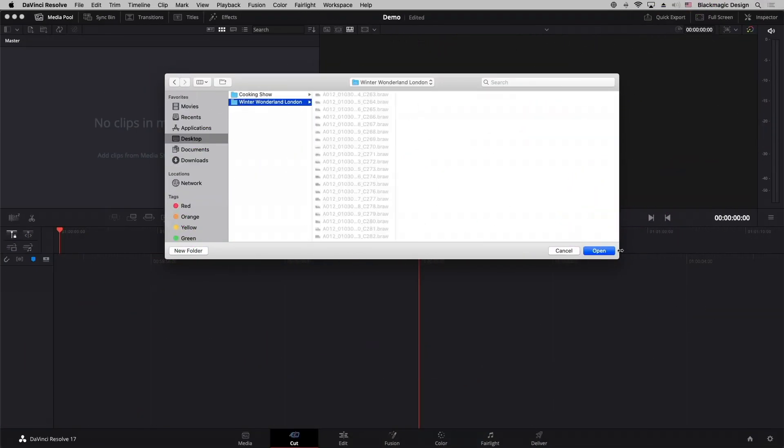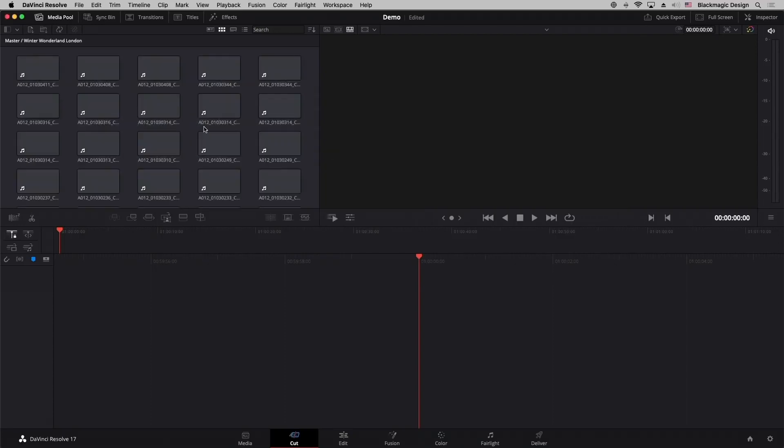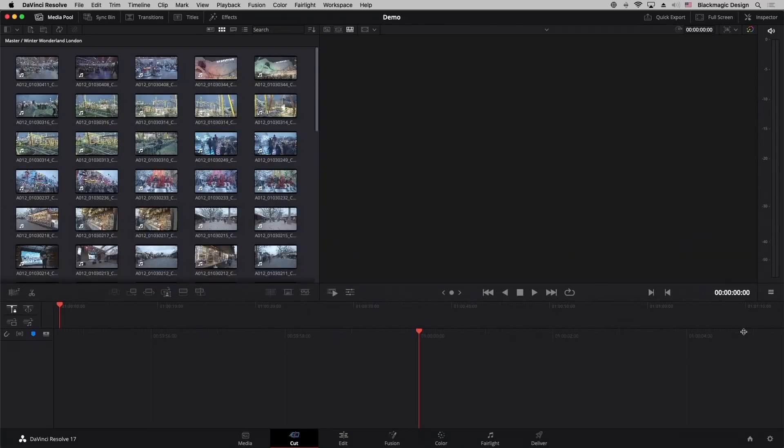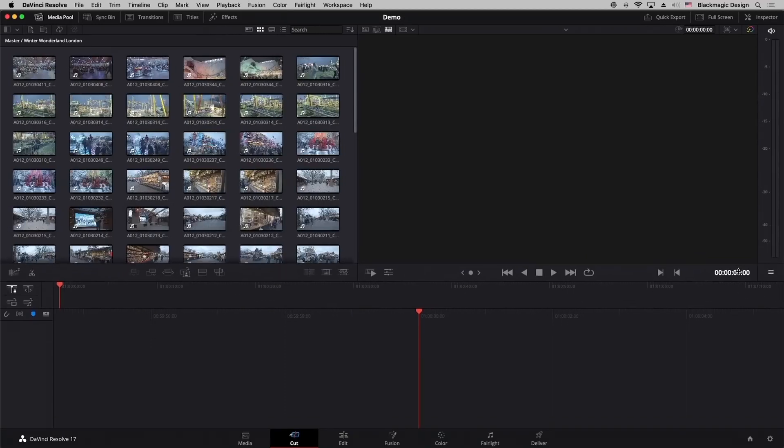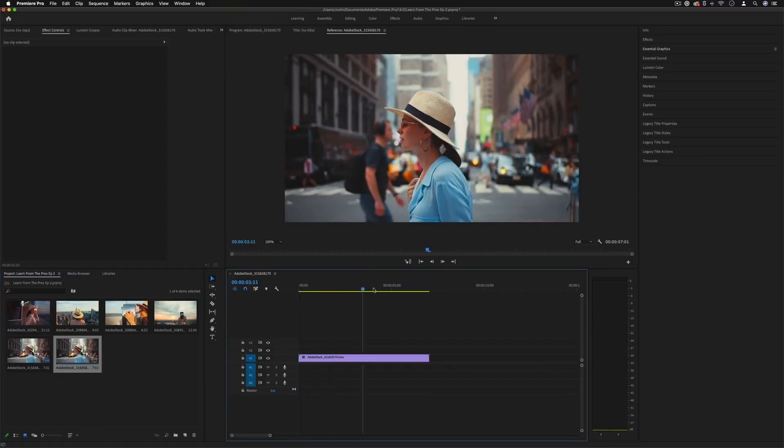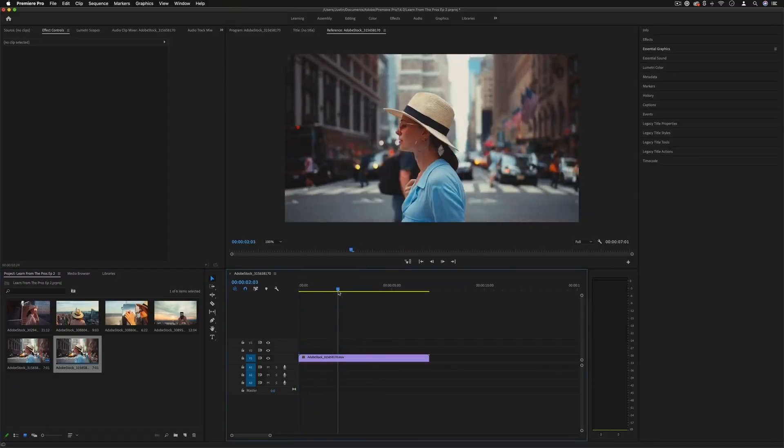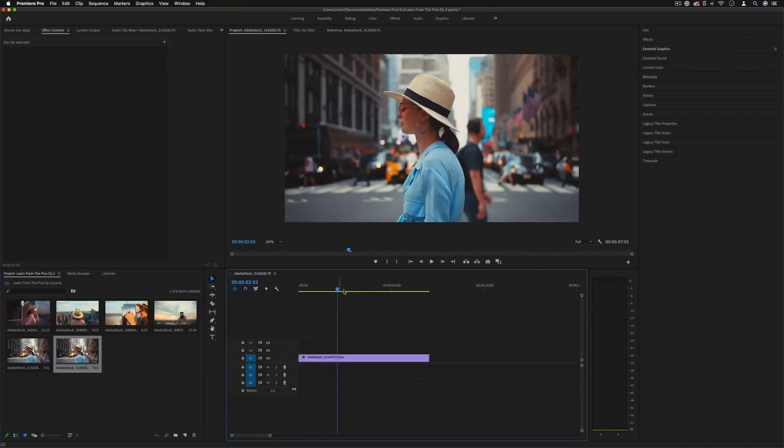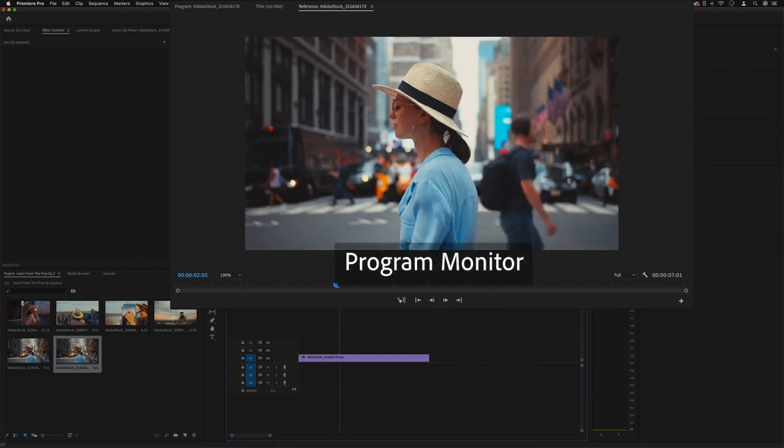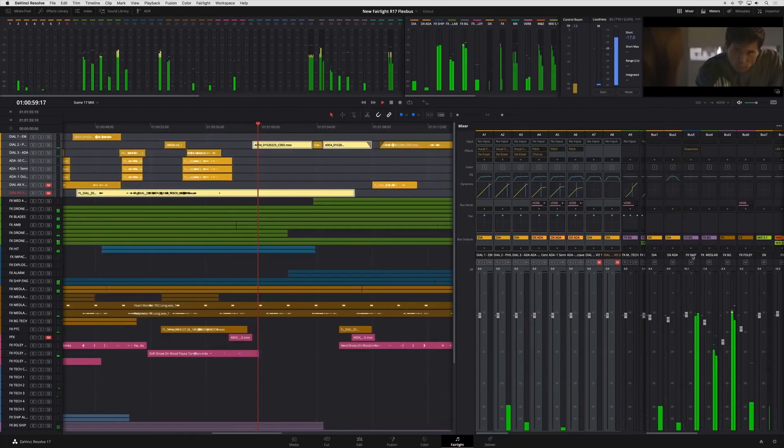There are a few key differences between the two programs. DaVinci Resolve is primarily geared towards professional level editing, while Premiere Pro was designed with the consumer in mind.